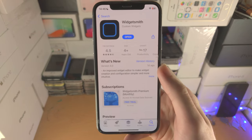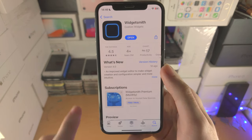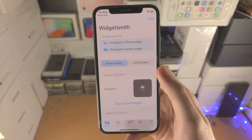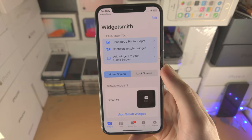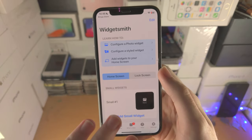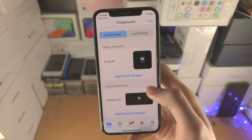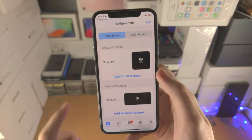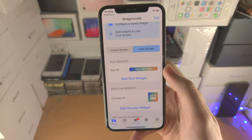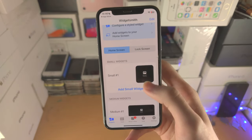Welcome everyone! Here is how you use WidgetSmith on iOS 16. Opening up the WidgetSmith app you're going to see some introductory how-to information. What's important is we have the home screen and lock screen. I'm going to start off with the home screen.